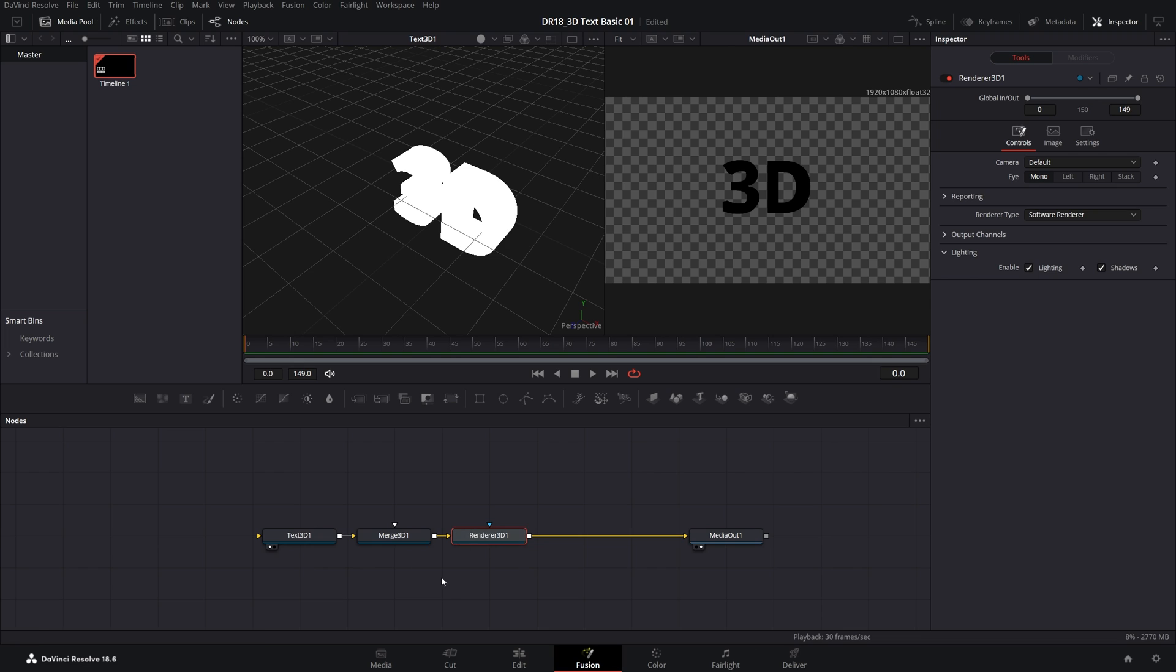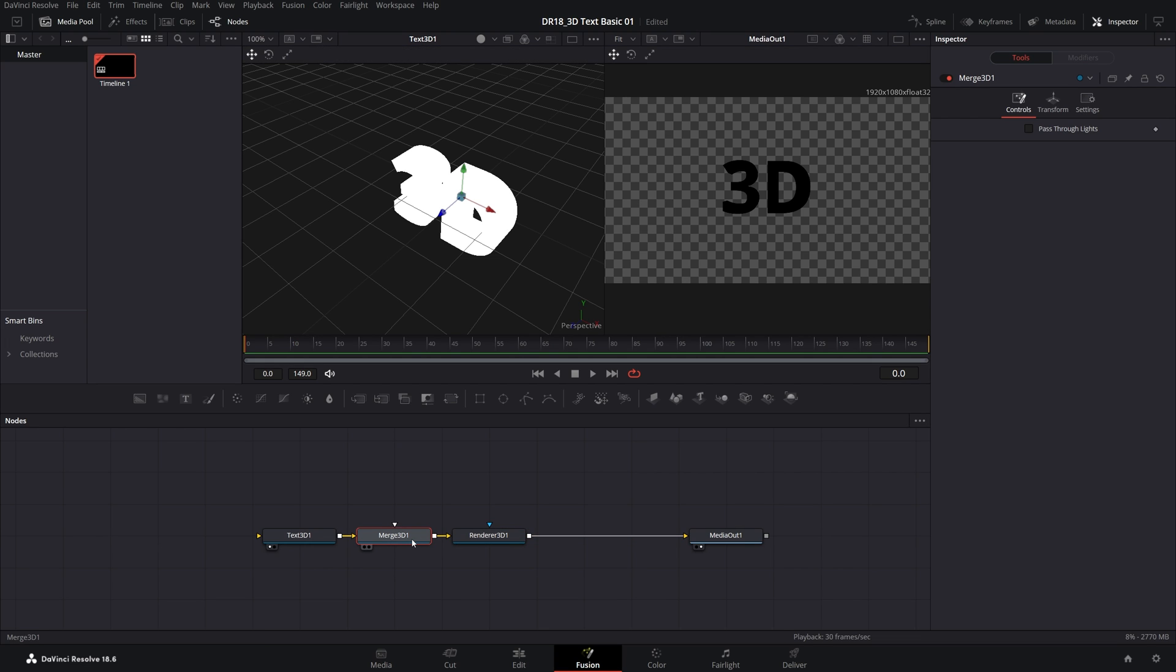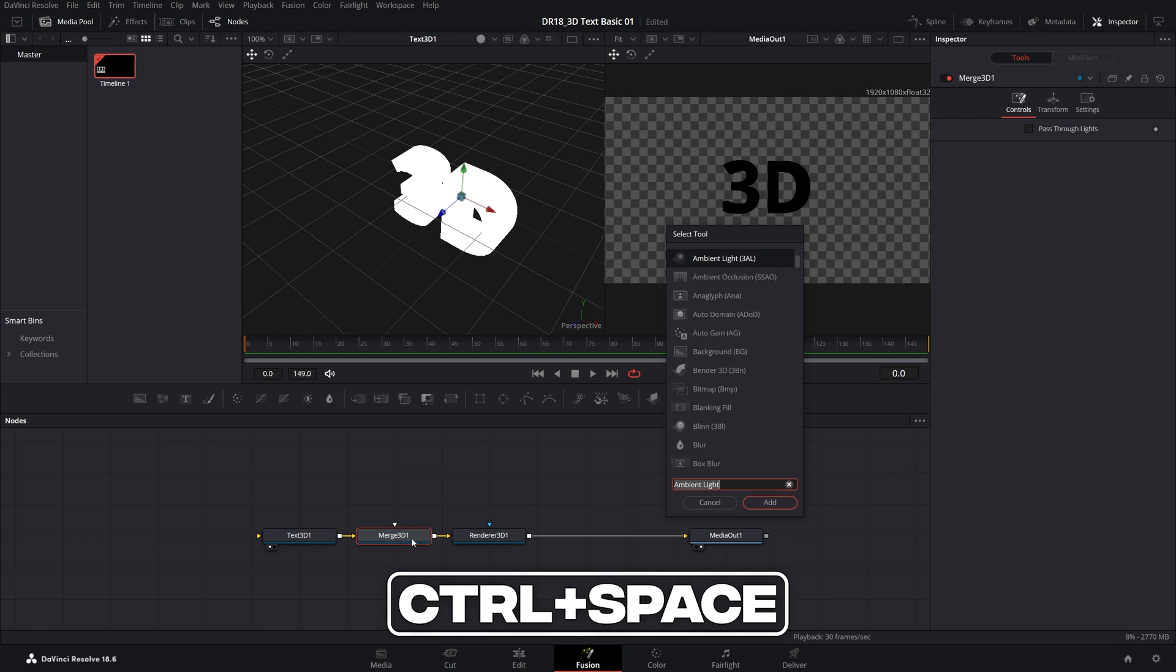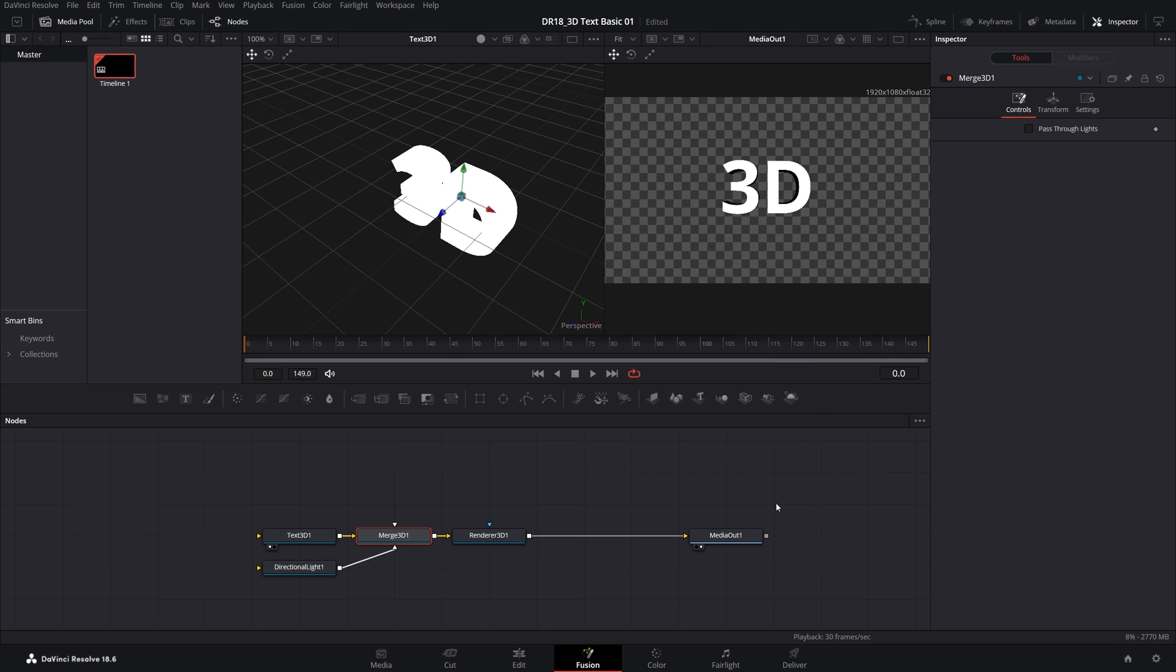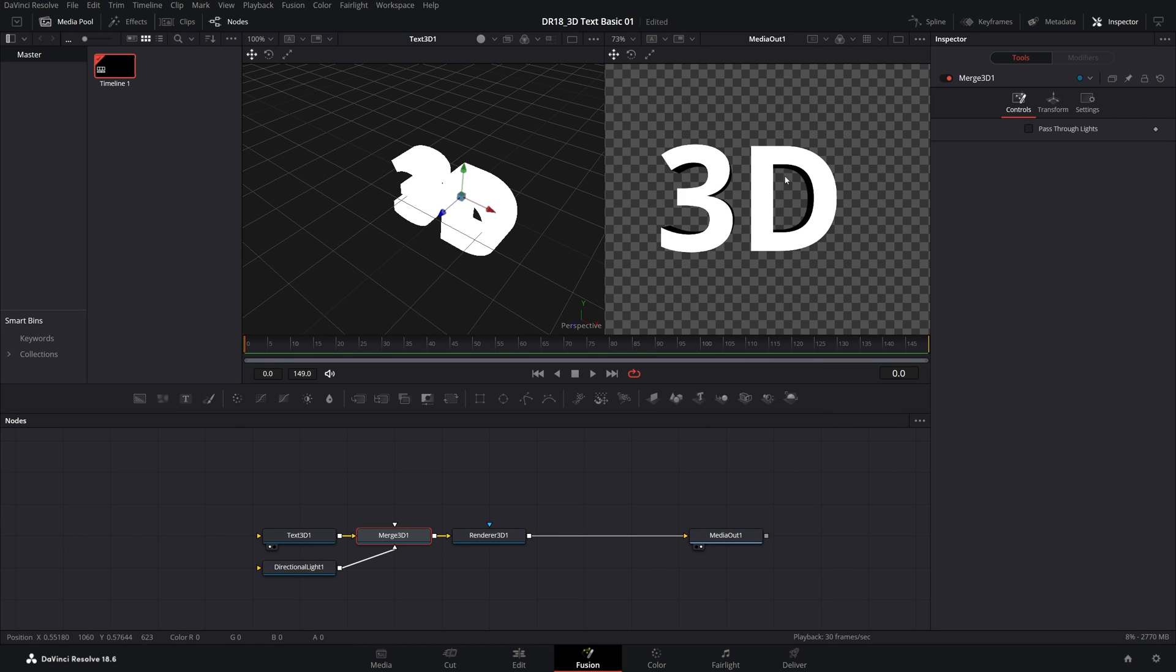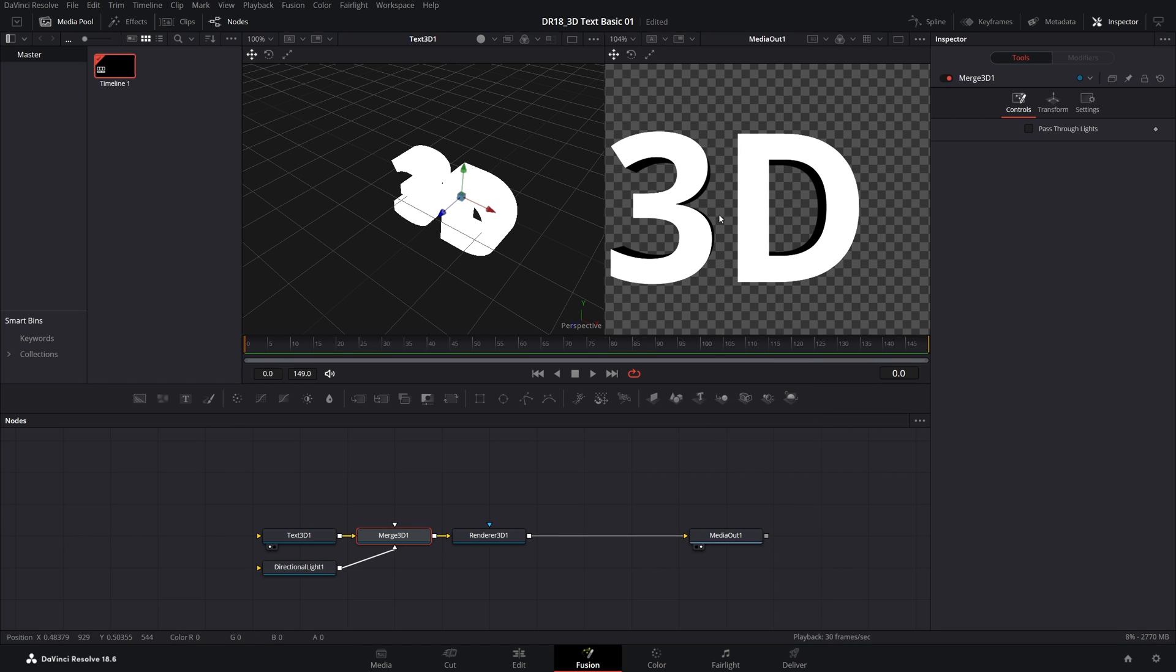To add the light, select the Merge 3D node, press Ctrl-Space, and add Directional Light. Select it, click Add. And straight away, you can see now the text has shadows.